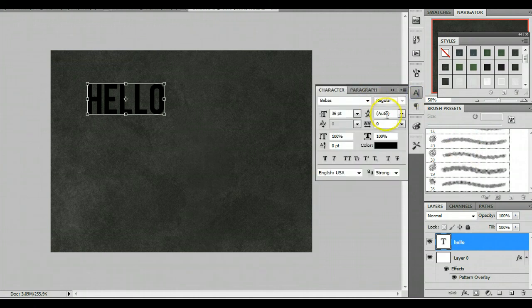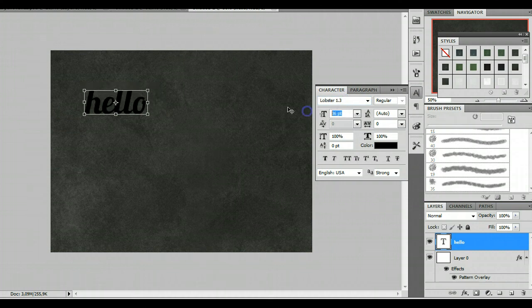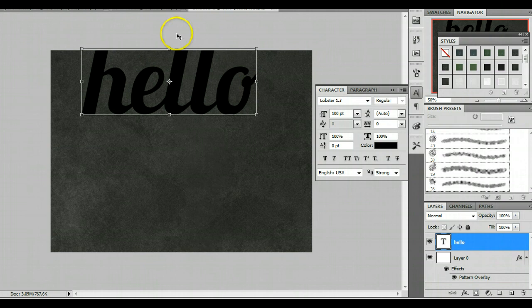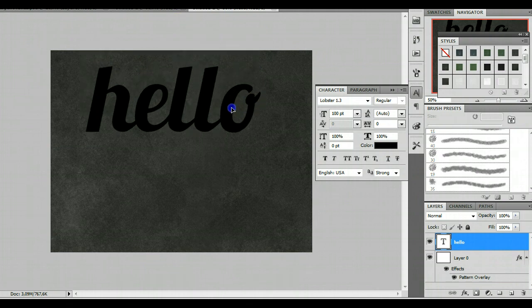I'm going to make it 100 I think. Actually, let's change it to lobster because I like that font. And I'll change it to 100. Okay, that looks okay to me.